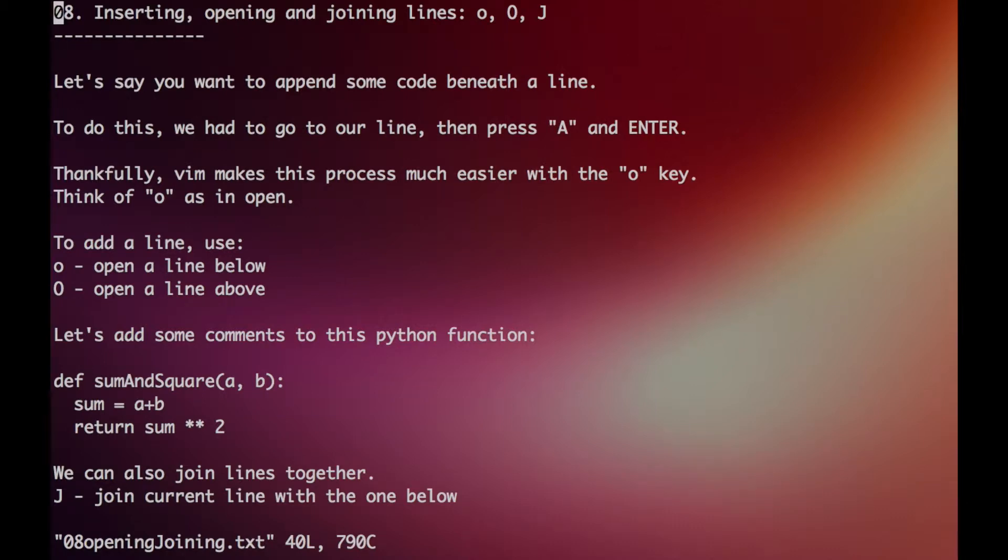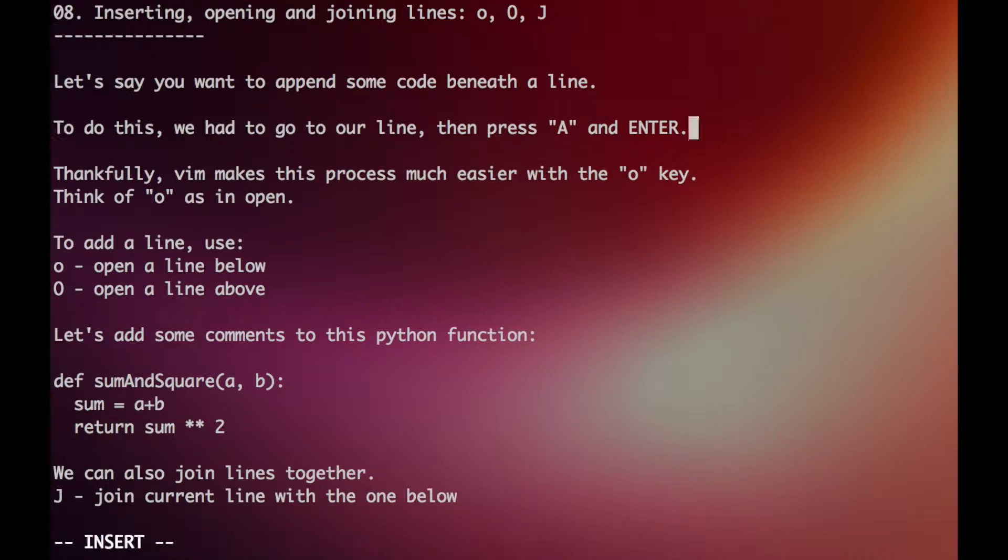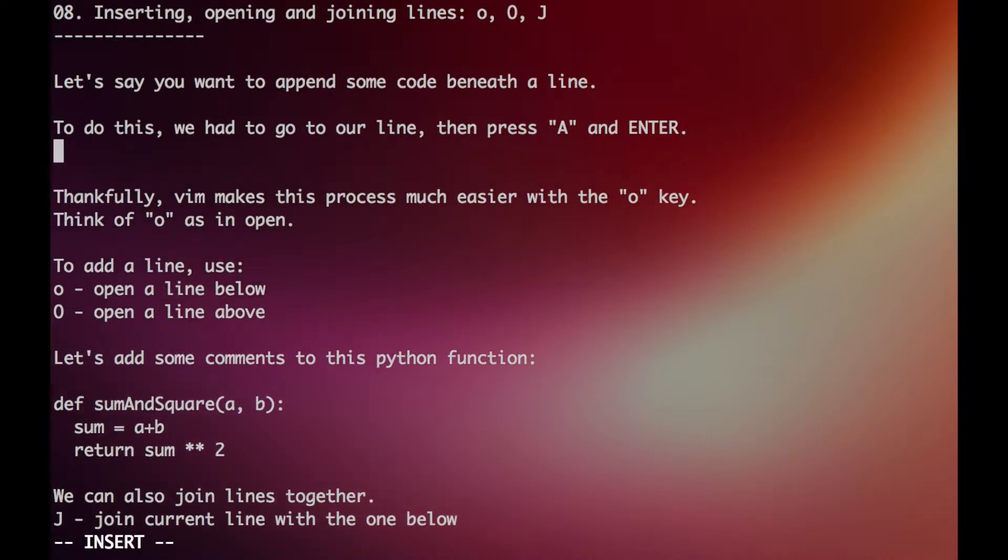All right, so sometimes you would also want to insert before or after a line. To do this we would have to press A, which inserts to the end, and then enter.